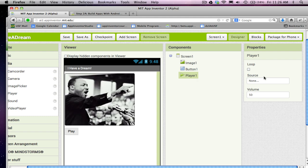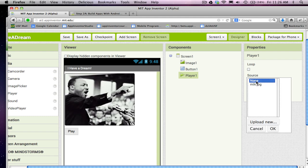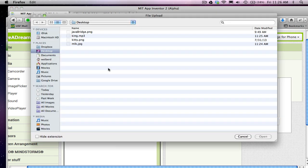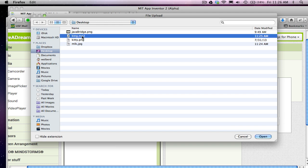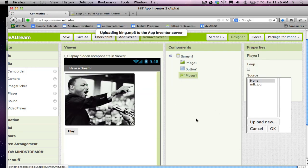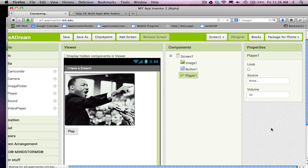He's named player one, and I need to change his source. His source is kind of what file he's going to play when he's asked to. So I'm going to upload new, browse. I've got this mp3 file, which is the I have a dream speech. Click open, say okay. Say okay one more time. And now the player component is set up so he knows what to play.